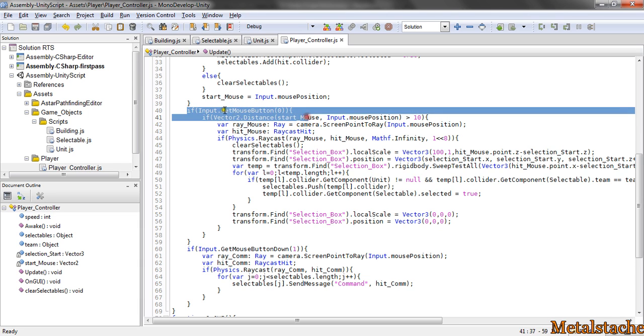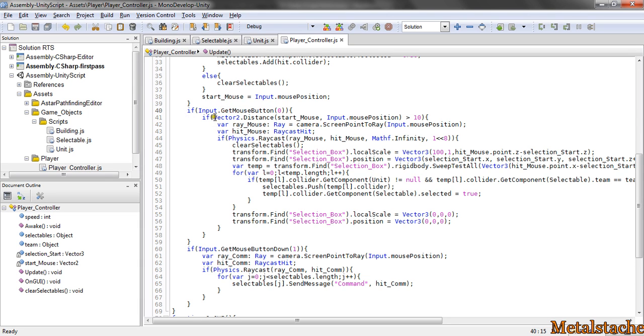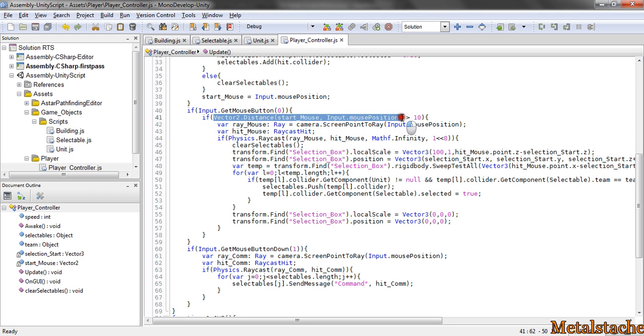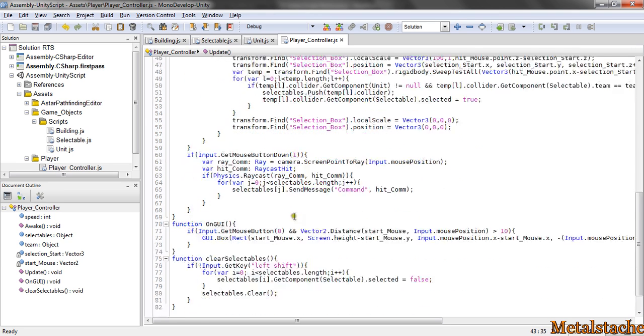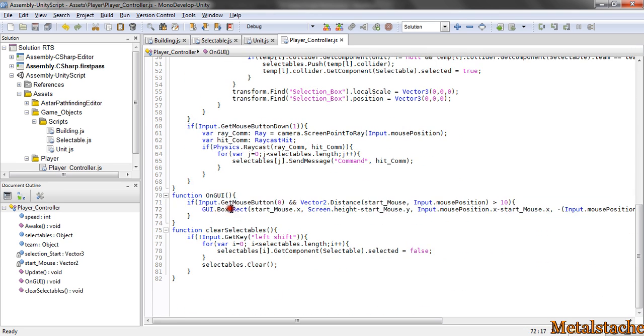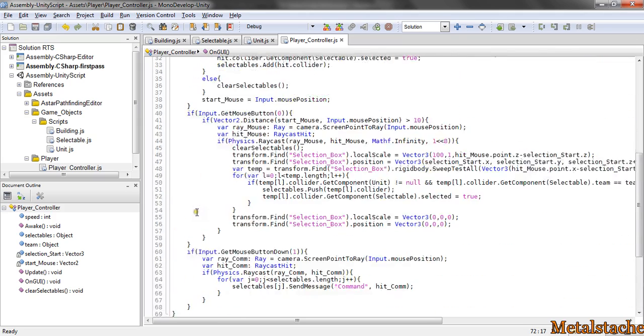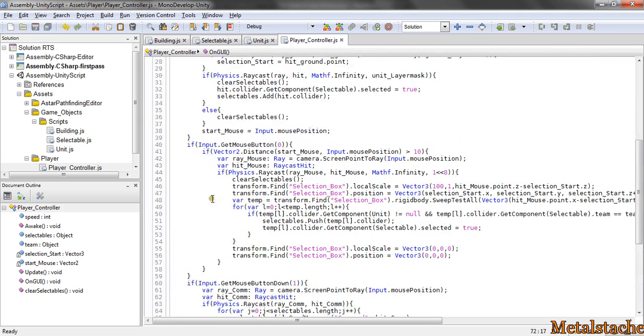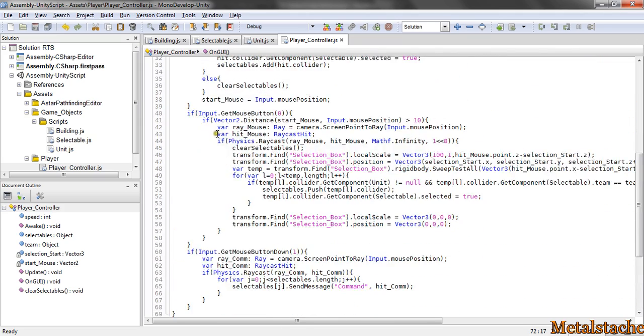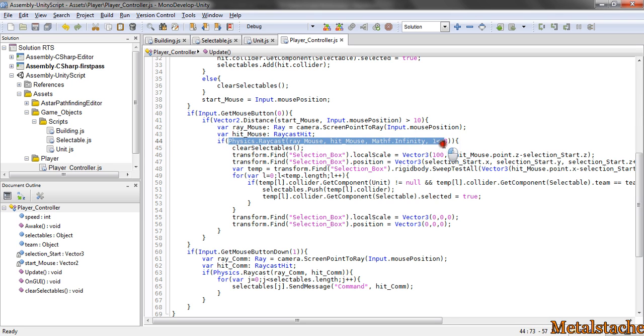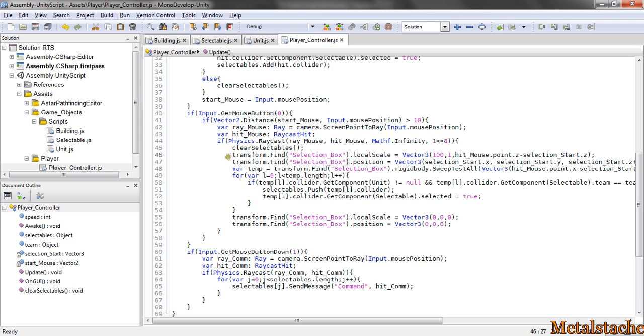So then, while the mouse button is down, it draws a ray and actually checks if the distance between the start and the current mouse position is greater than a certain distance. So that it doesn't draw that GUI box every time you click. So it's just a little cleaner. I cast a ray to the ground and then I clear all my selectables just every time so that it gets a clean selection every time.